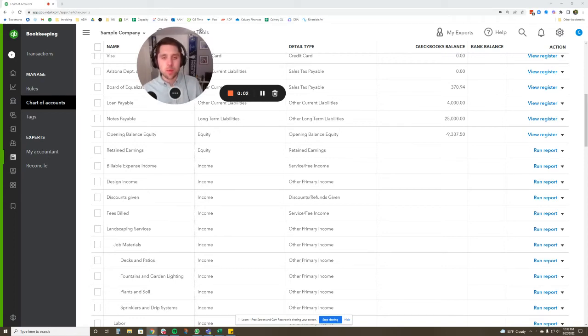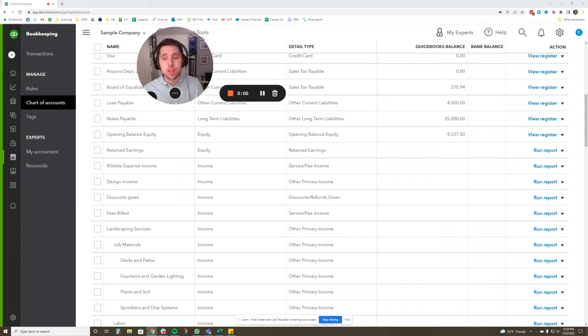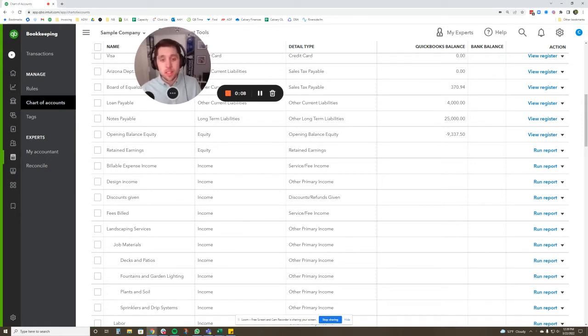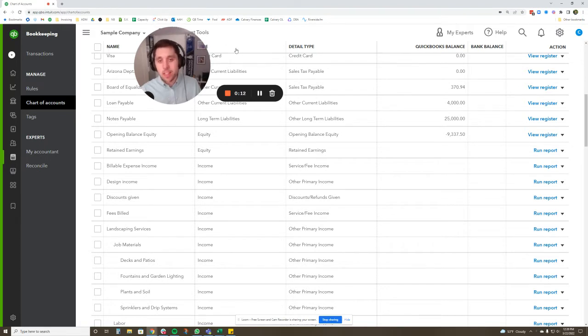Hey, it's Nate from Navigator Bookkeeping with a QuickBooks how-to video. What I want to talk about today is setting up parent and child accounts. And no, I don't mean setting up an educational savings account for your child or anything like that.